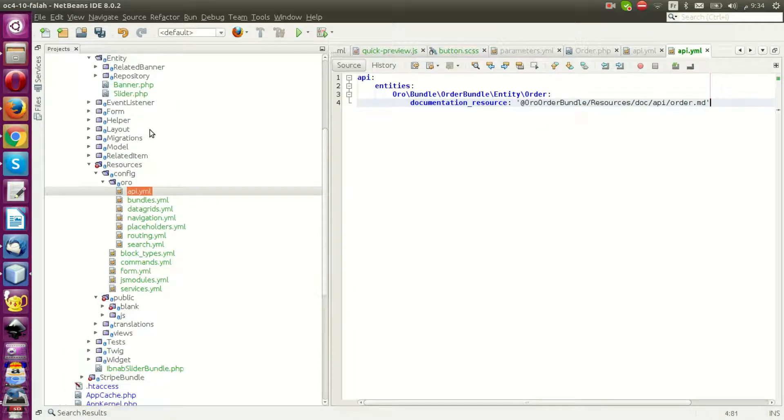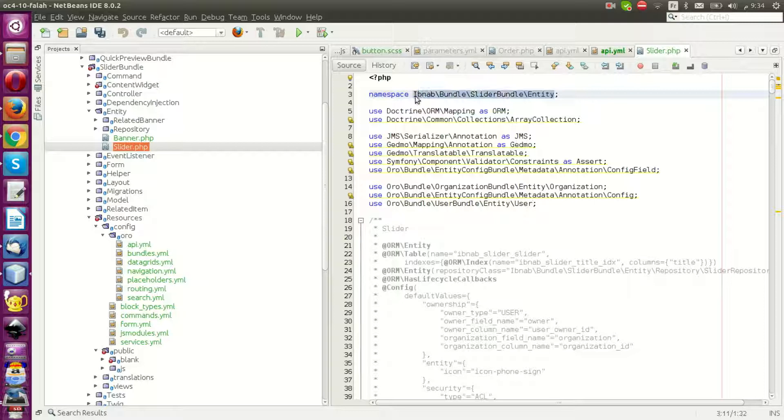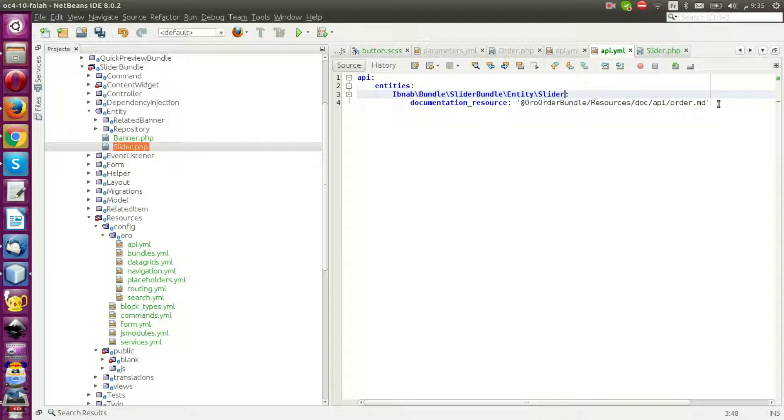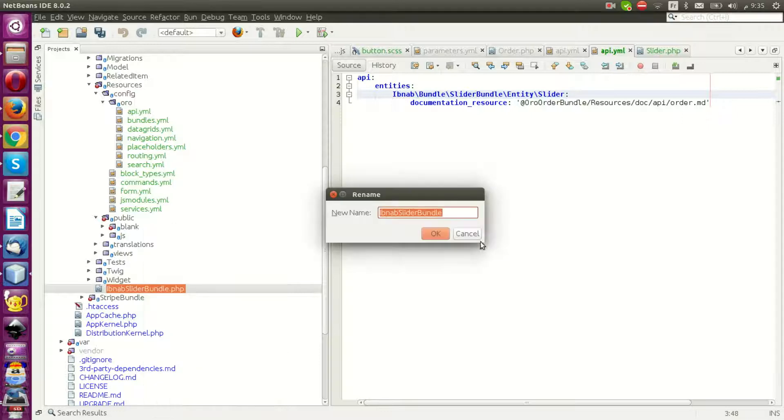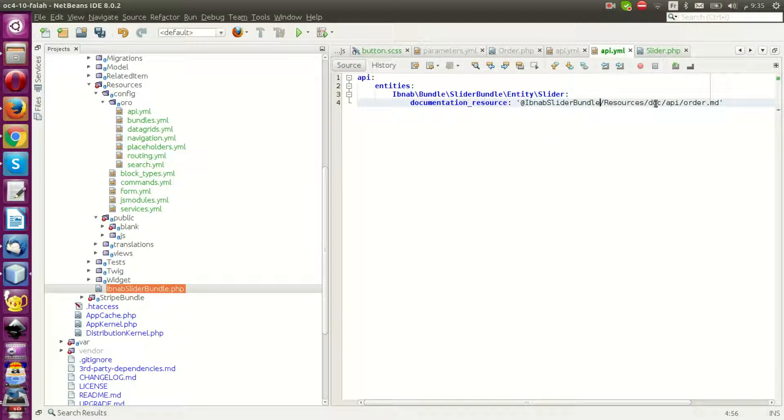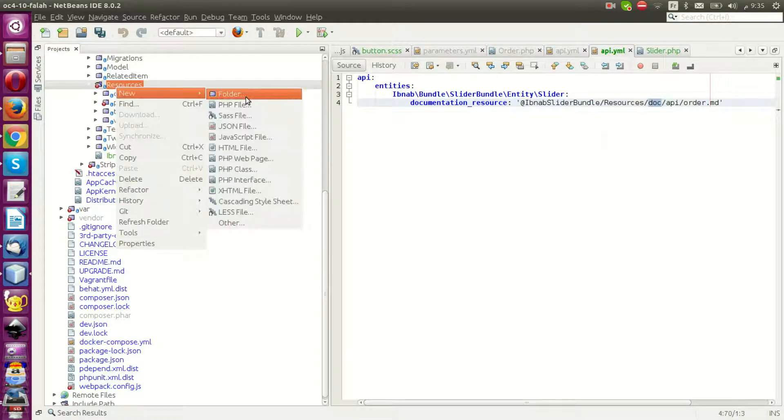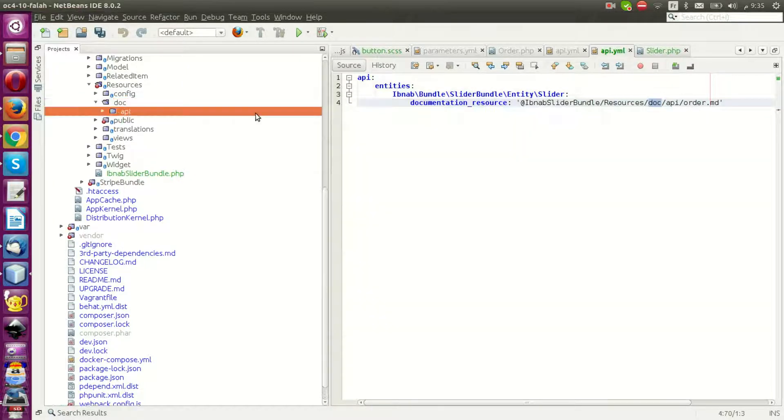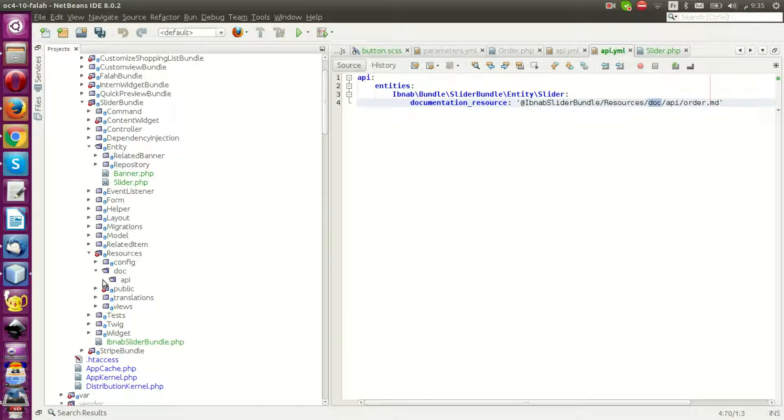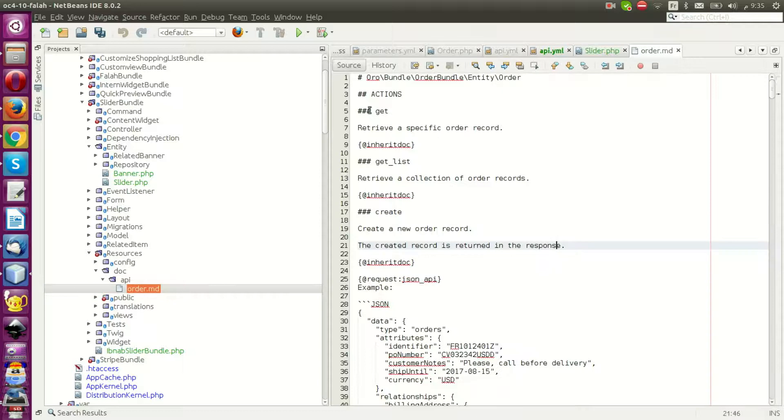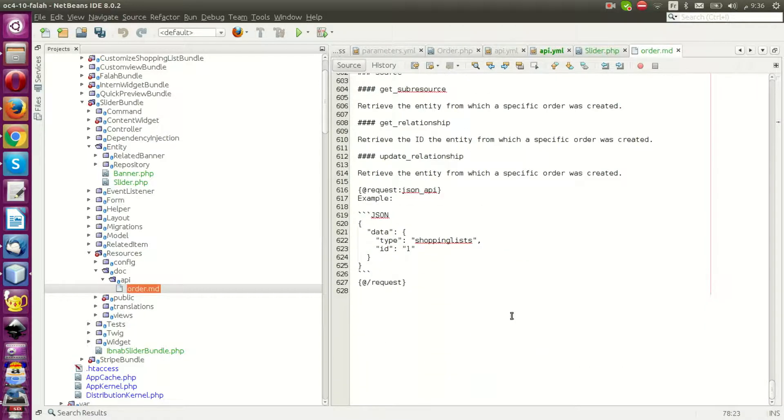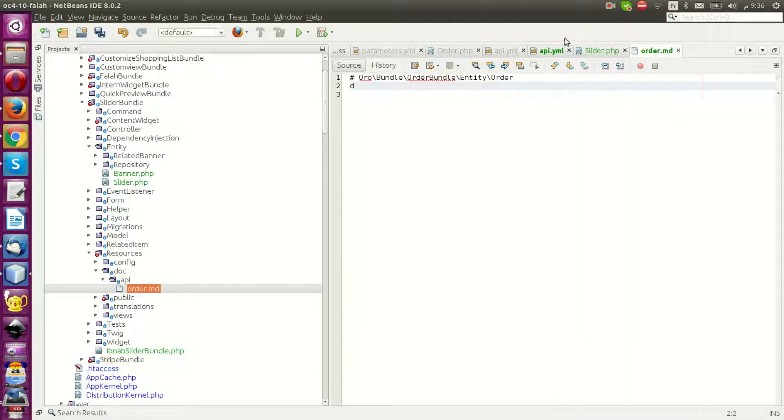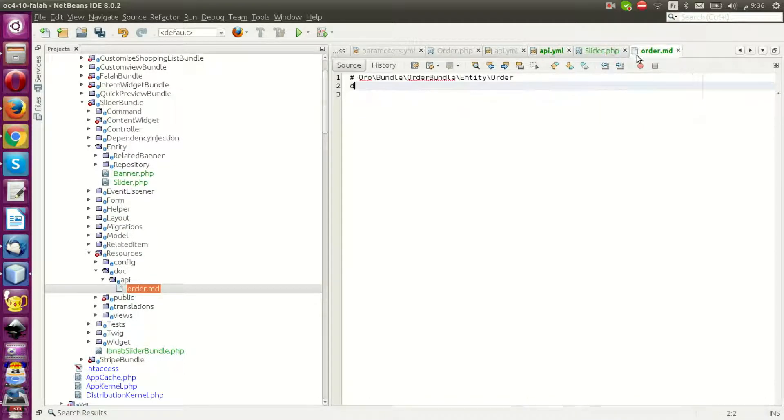This is my entity. I have a slider. Let me try to add some documentation for the API. The doc should be inside resources. I can add it, I can make it an empty doc, no problem.